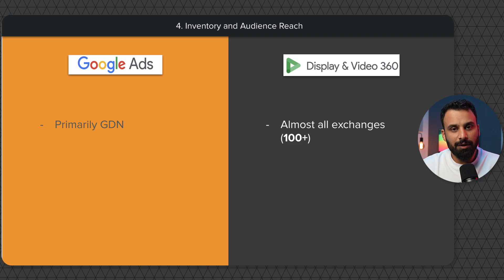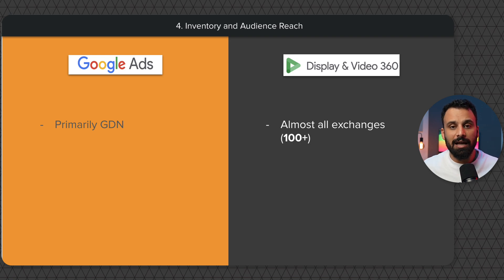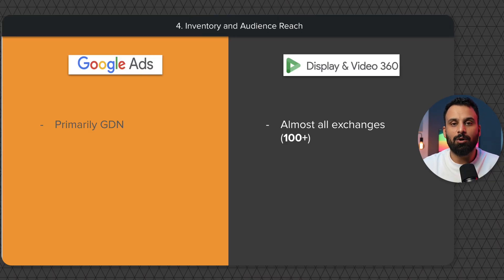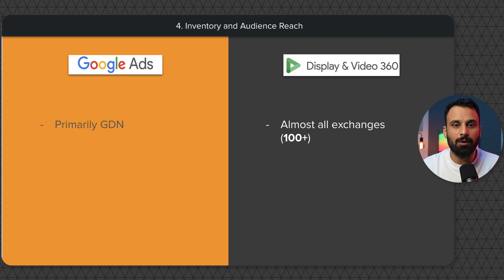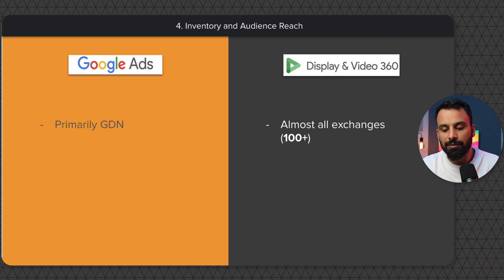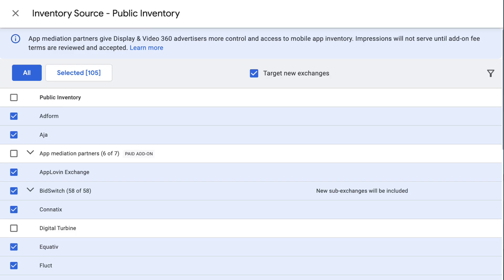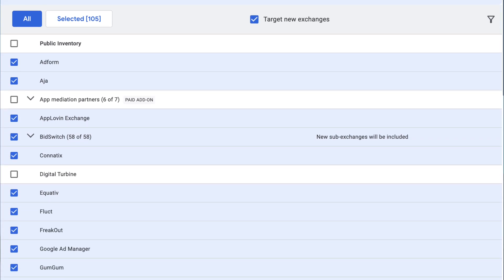The fourth point is inventory and reach. When you run display or video campaigns on Google Ads, they primarily run only on GDN — the Google Display Network — which means websites that have partnered with Google to show ads. However, when you have huge budgets and your campaigns aren't scaling enough, or you need to reach a broader audience pool, that's when you move to DV360, because your display and video campaigns can show on almost all websites and apps in the world across multiple exchanges. GDN is just one of those exchanges.